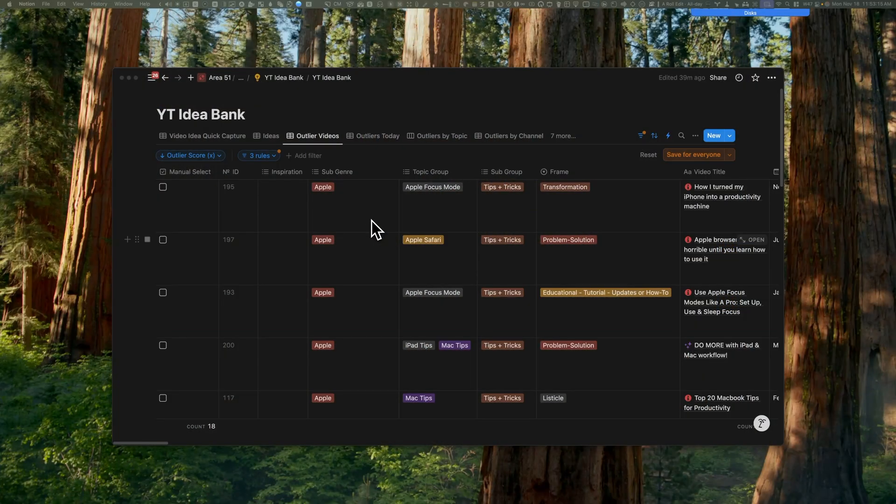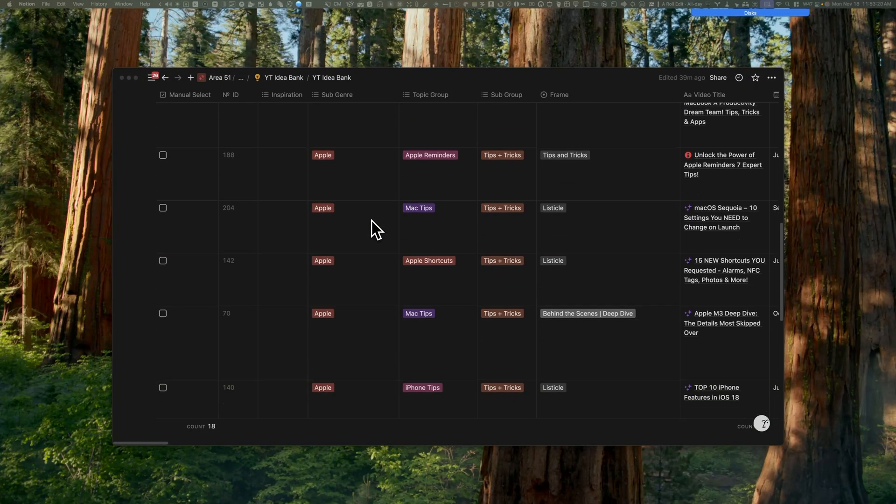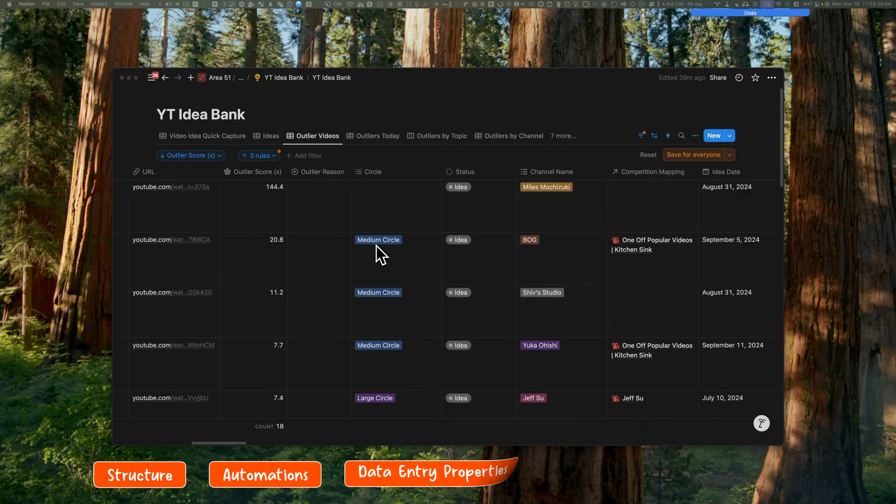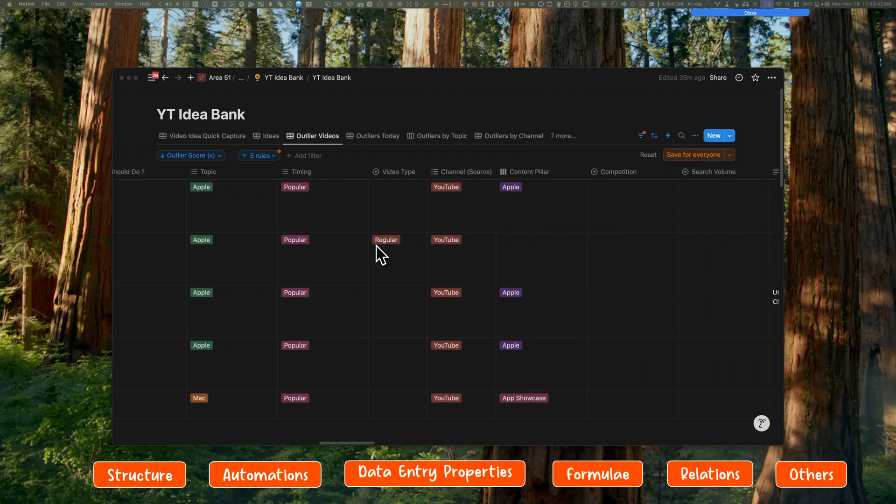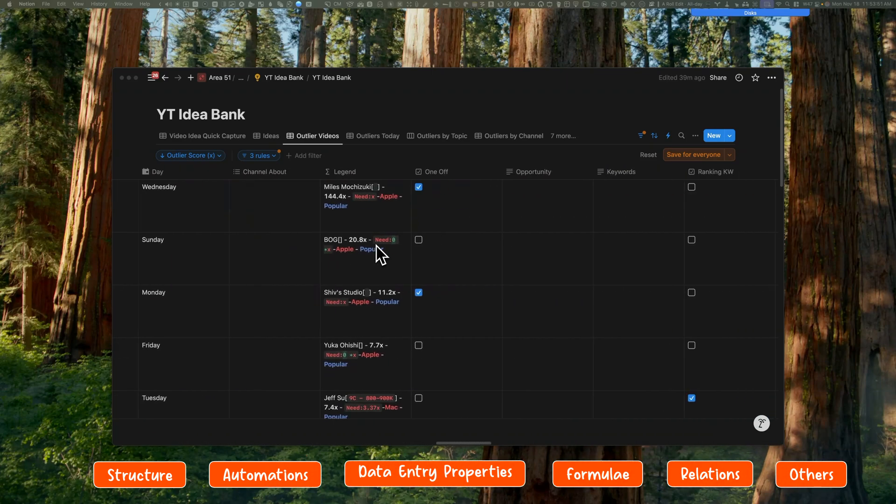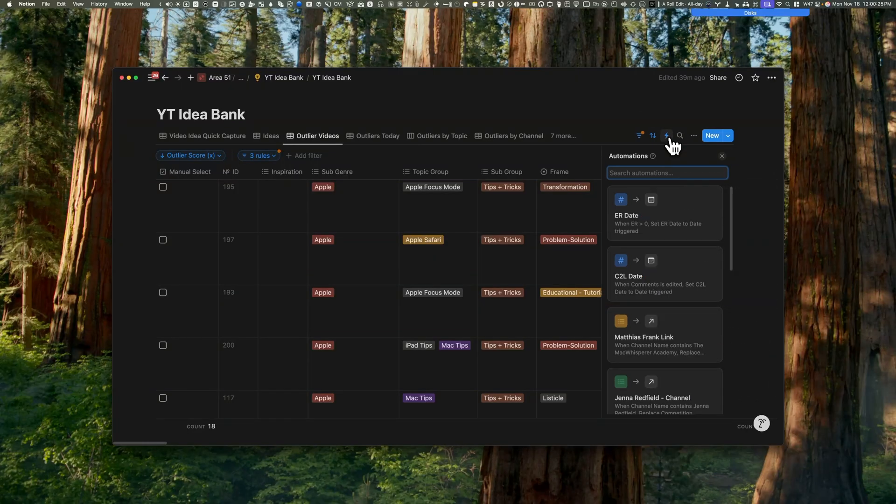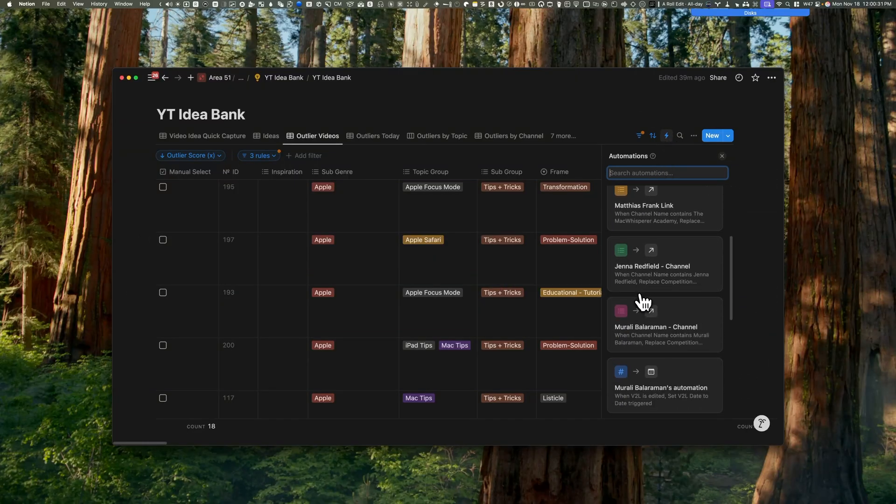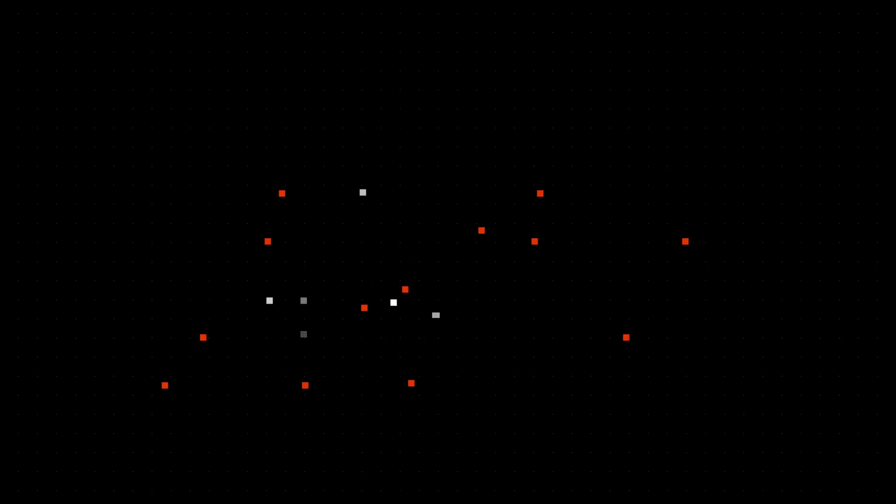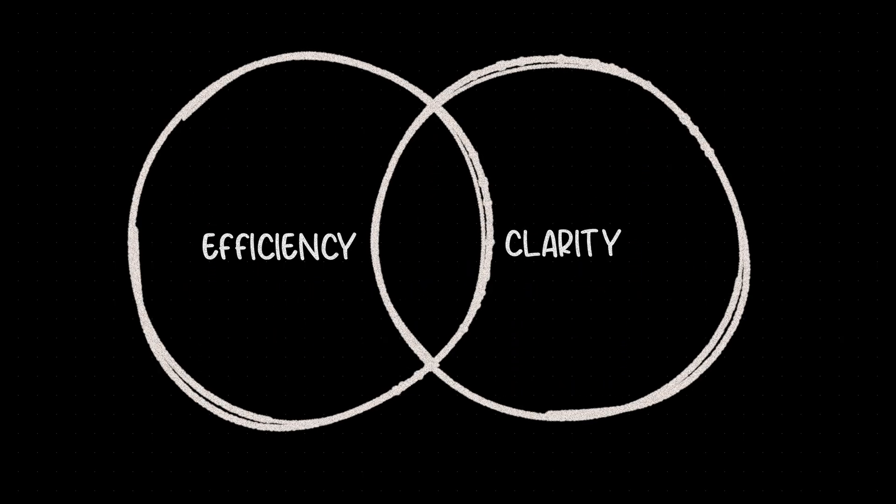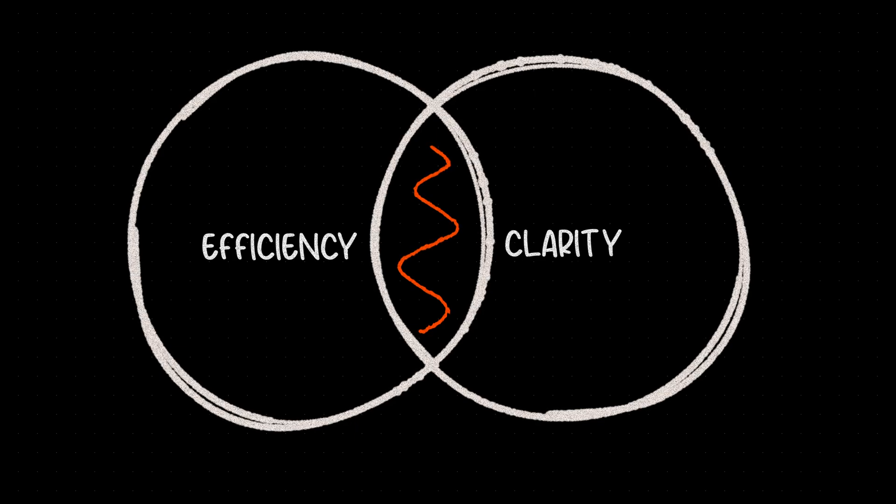Your familiarity with the database structure will help you create an effective layout. So take a few minutes to understand the structure of your existing database first. In this case, the database is a content database to give me ideas for new videos. And in this database, you will notice automations and properties linked to those automations. So we will organize these properties within the layout to maximize efficiency and clarity.